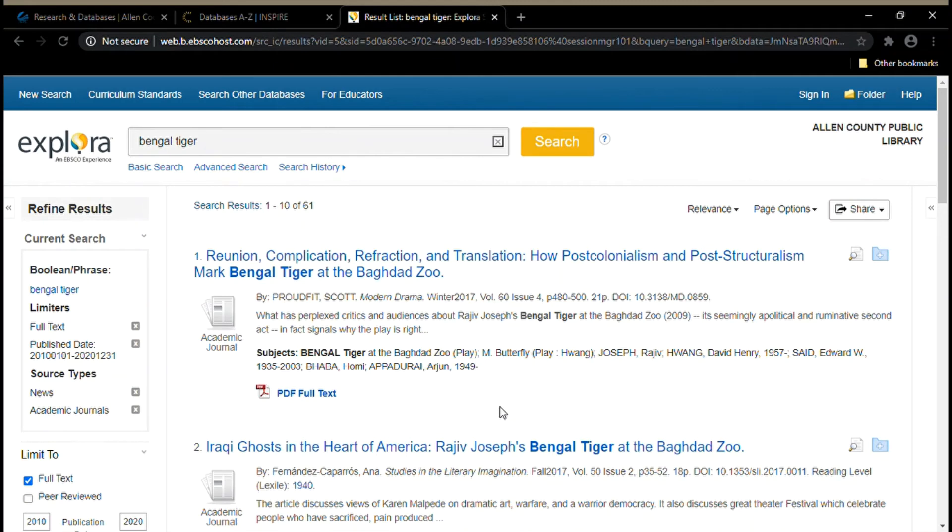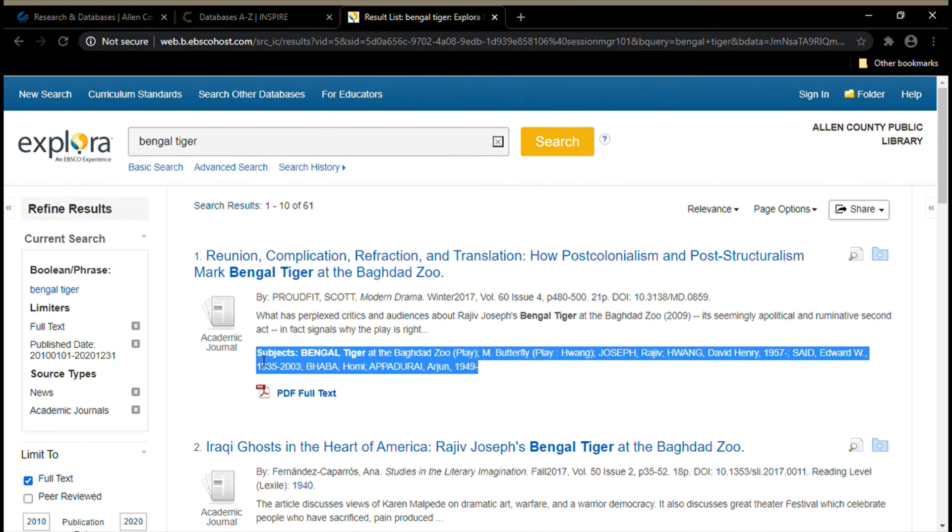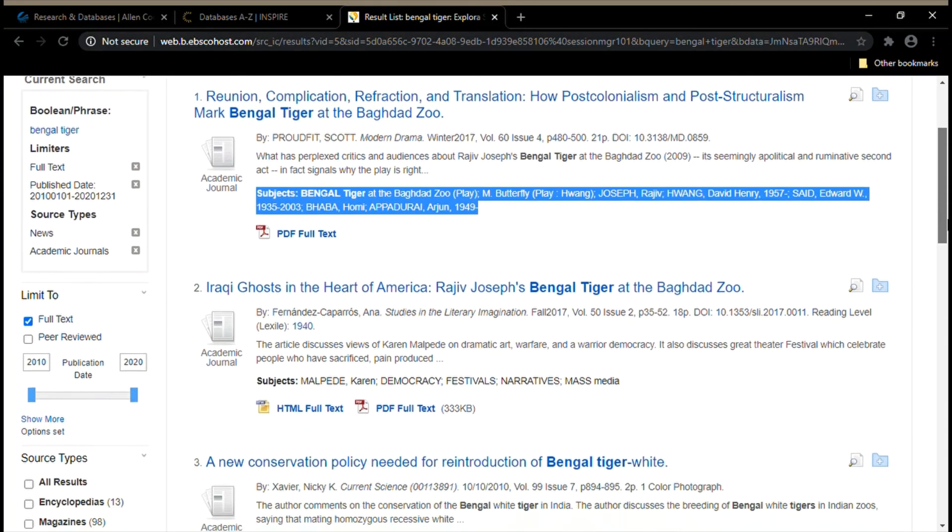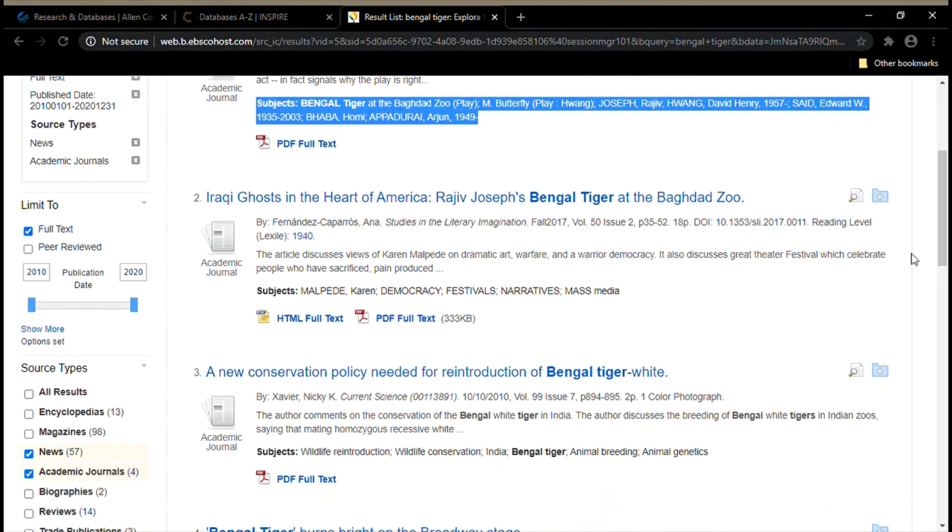Before we look at one of these articles, I want to show you the different subjects here. These are topics that are discussed in the article, so you can take a look at those before you click on the actual article to see if this source will be useful to you. I think for today's video I'm going to click on this article.